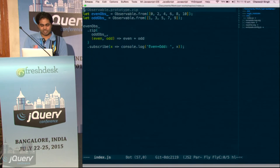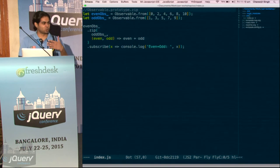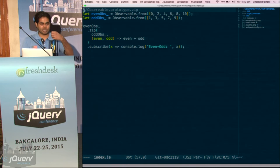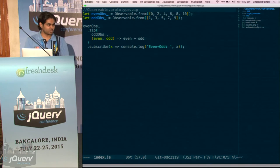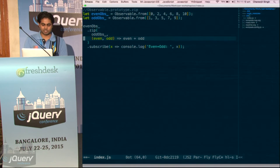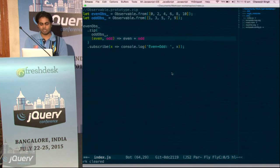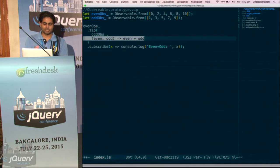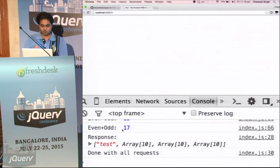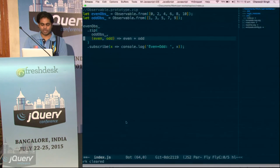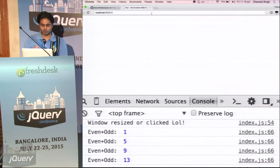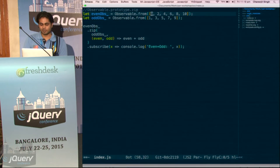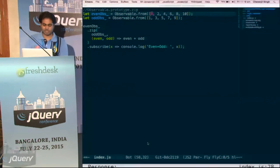Then there is the zip operator. It takes two observables, and whenever each of them responds, it combines them and gives us to this callback, and returns whatever we return from the callback. So here we have even plus odd — we had two arrays. We combined their values: zero plus one, three plus two, four plus five, and likewise.